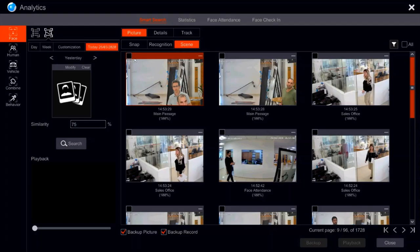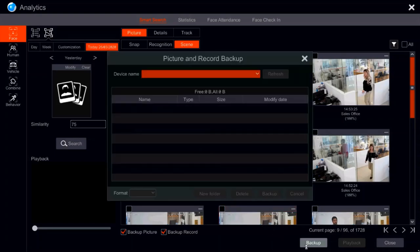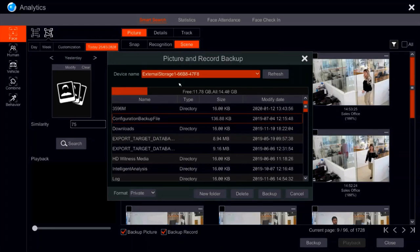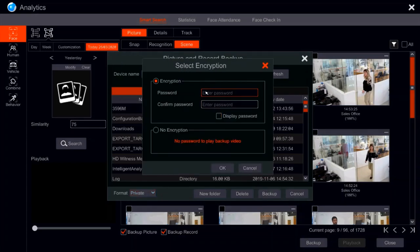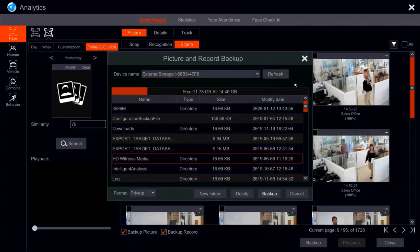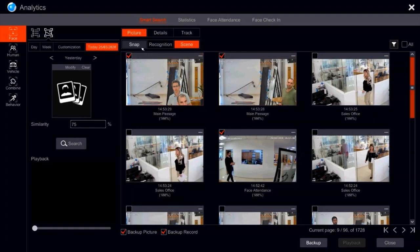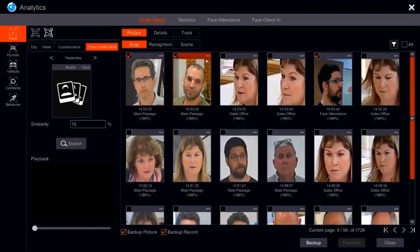For every scene, we can select the ones we want to back up. We press backup, choose our USB source, and choose whether the format is private or AVI. If it's private, we can give it a password. By giving it a password, we are complying with the requirements of GDPR — Global Data Protection Regulations — so no one but us can open those files. We can back up snapshots straight from here as well. Super easy.